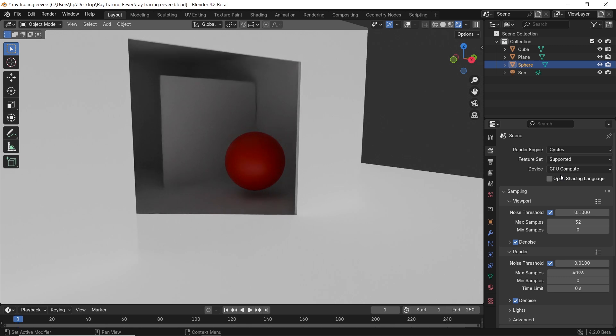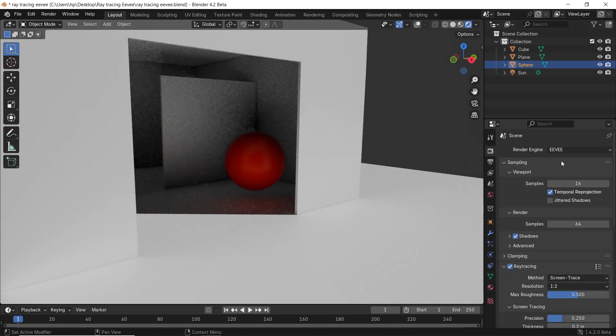And that's it. Remember, there's no need for sunscreen in 3D, so go crazy with your lights. Stay sharp, goodbye.